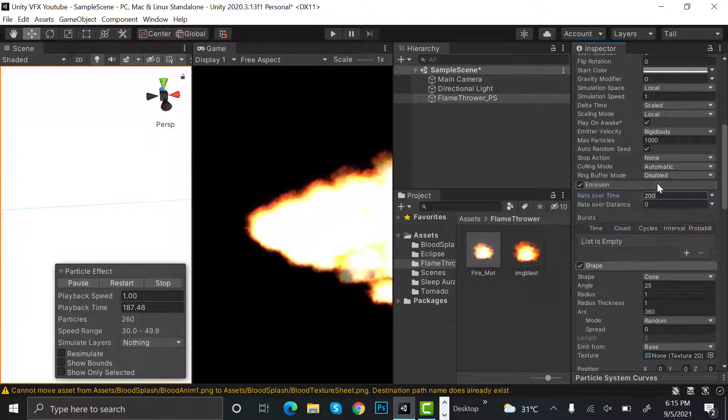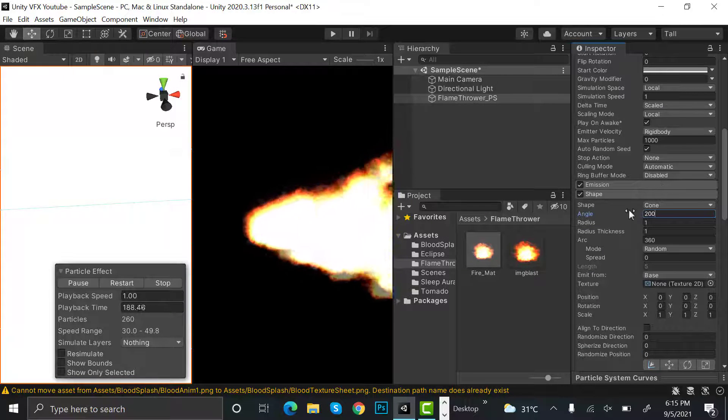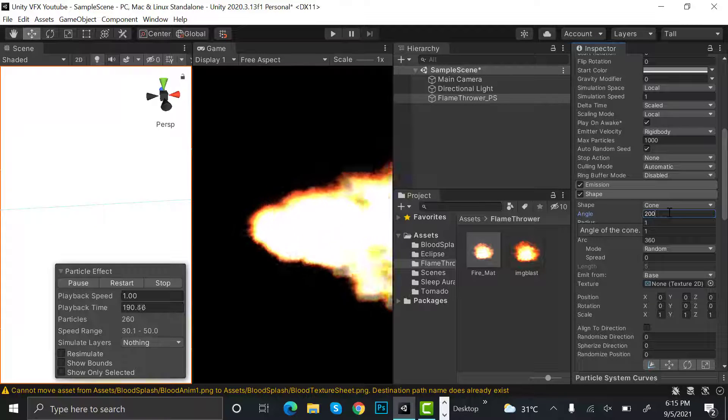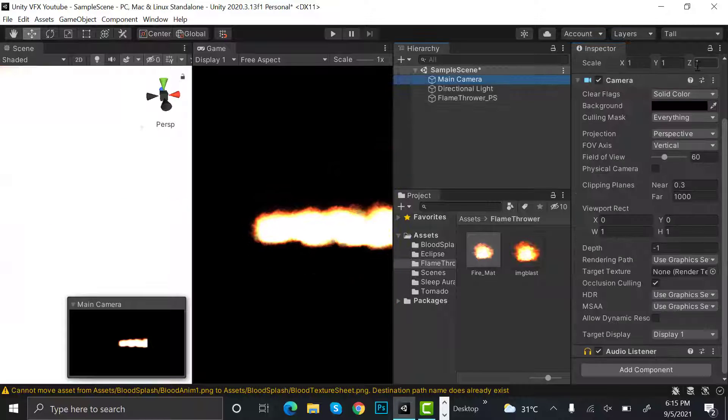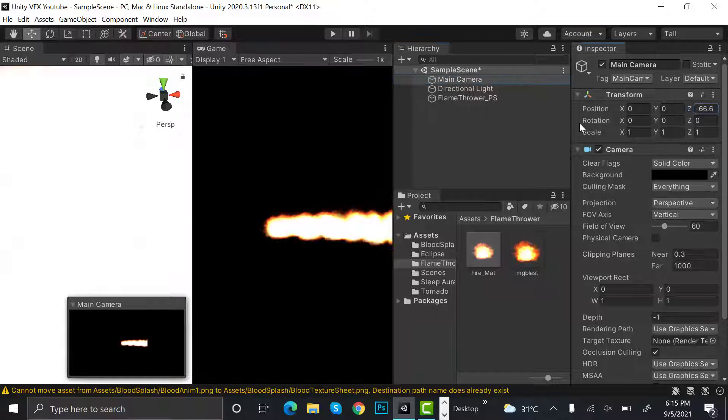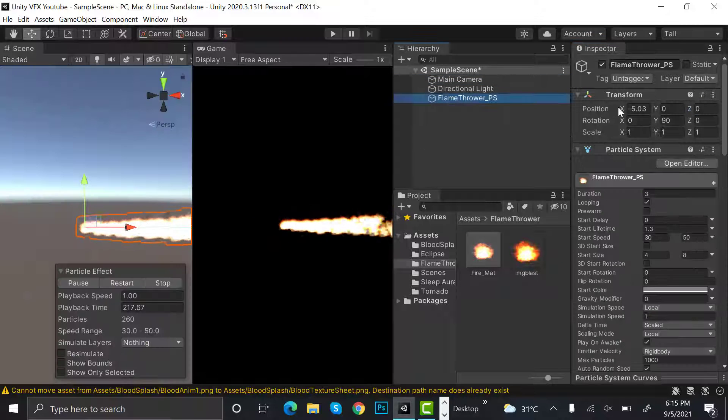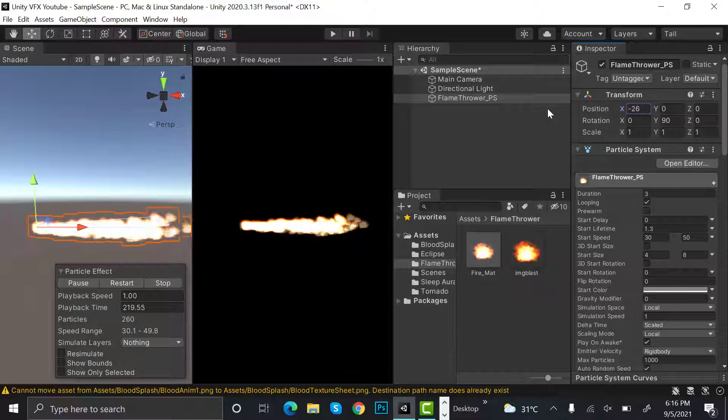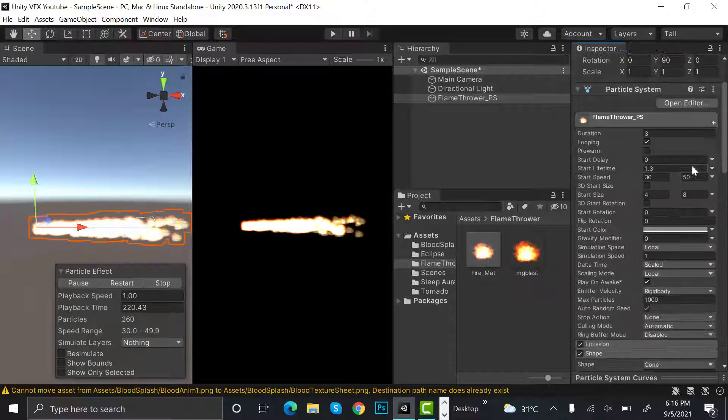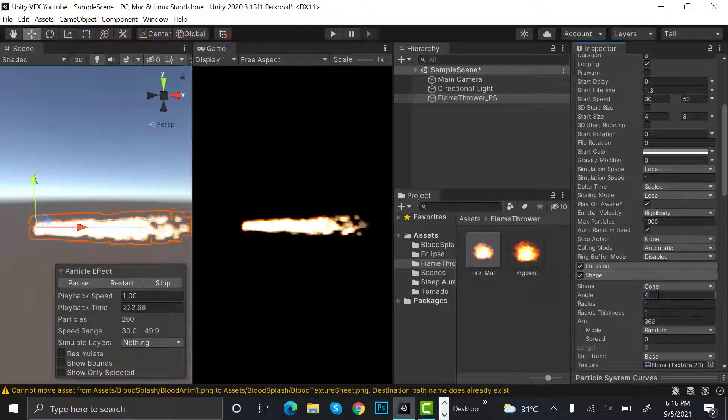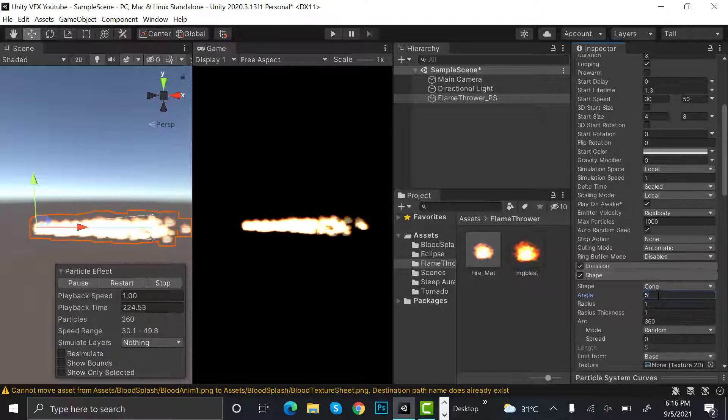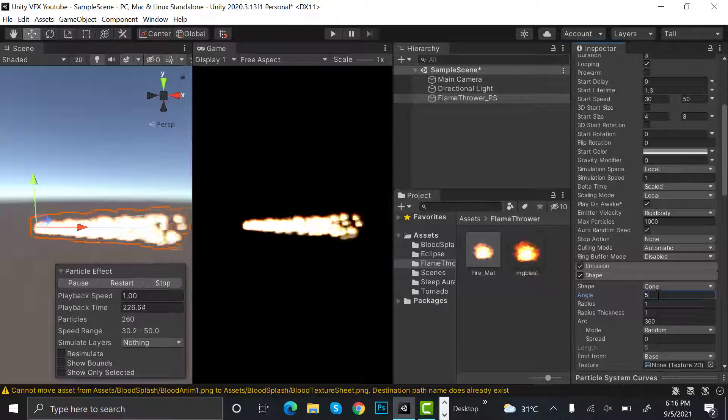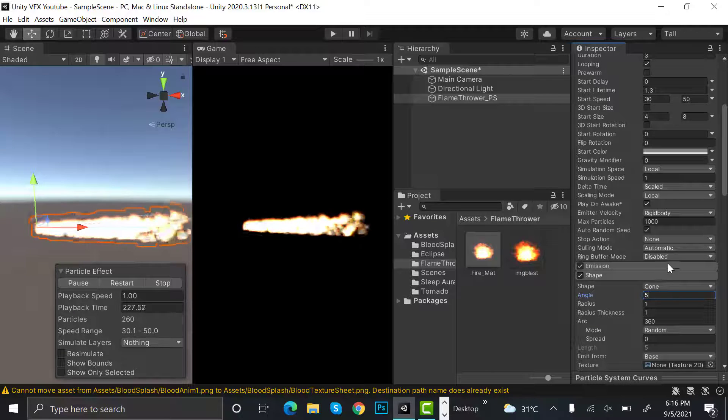The angle will be smaller, it will be just four. I have to zoom out the camera again. After that, set the angle to five. Five looks better.